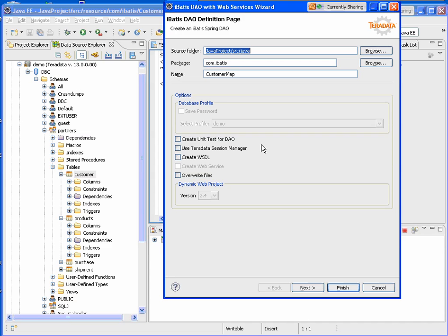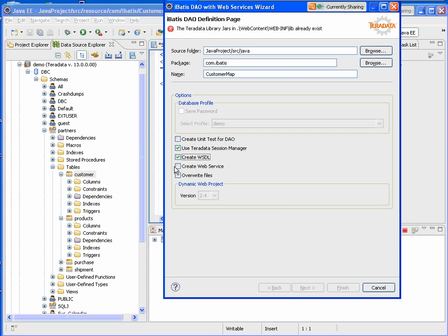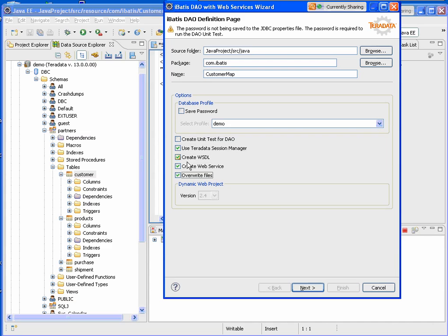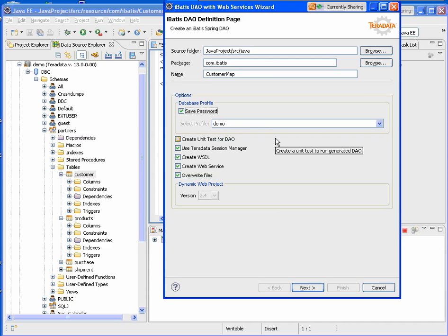This third screen will help us to create the DAO. I'll go ahead and select that we're going to use the session manager. We're going to create the WSDL, web service, overwrite any files, and save the password so that I can connect up to my demo database.